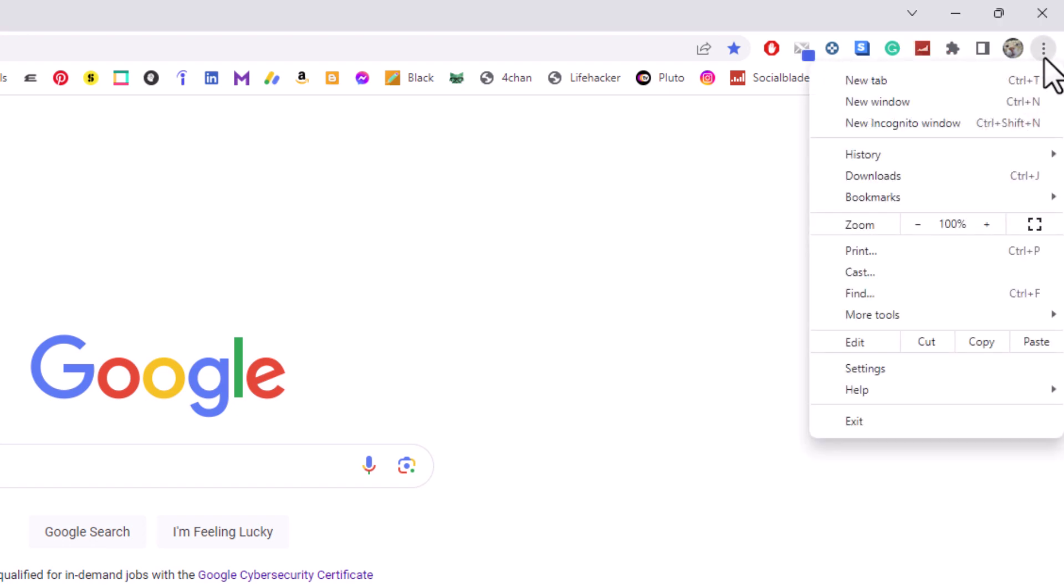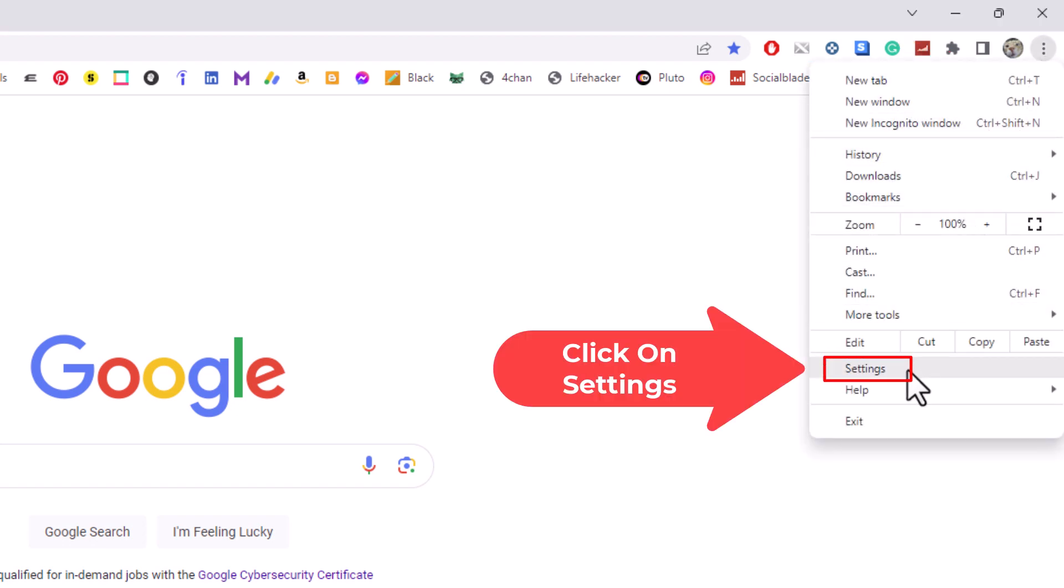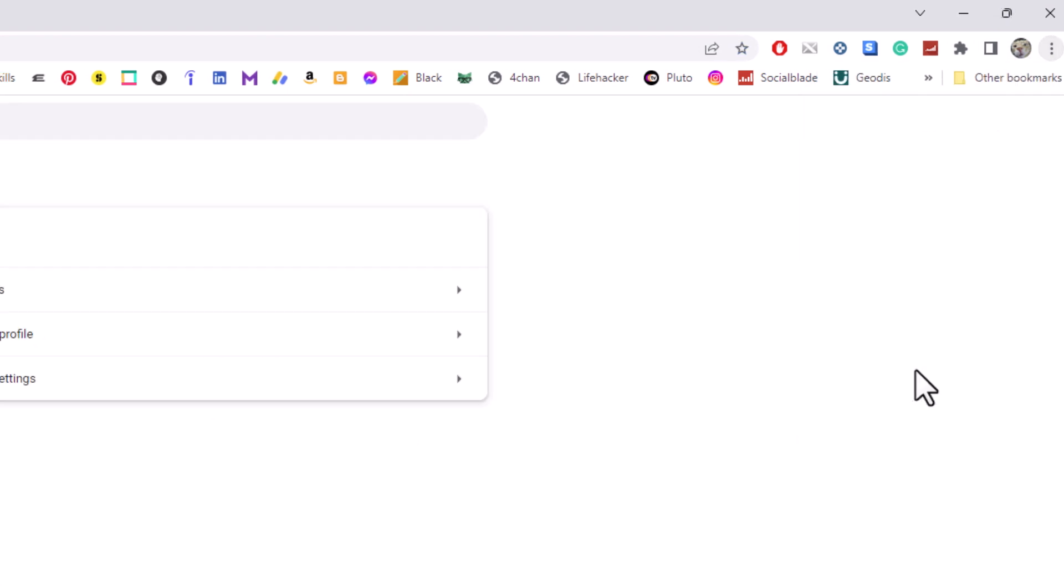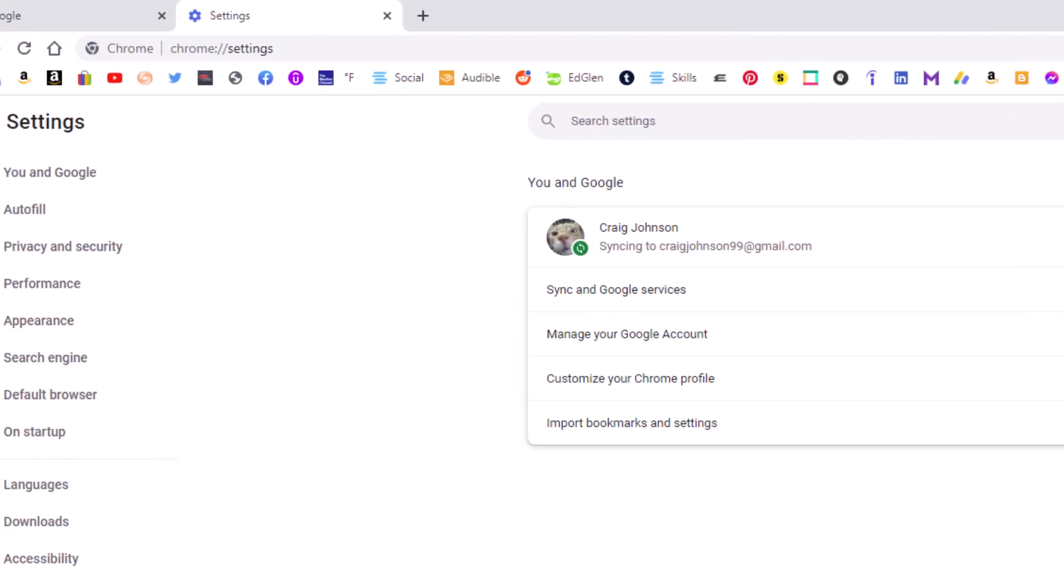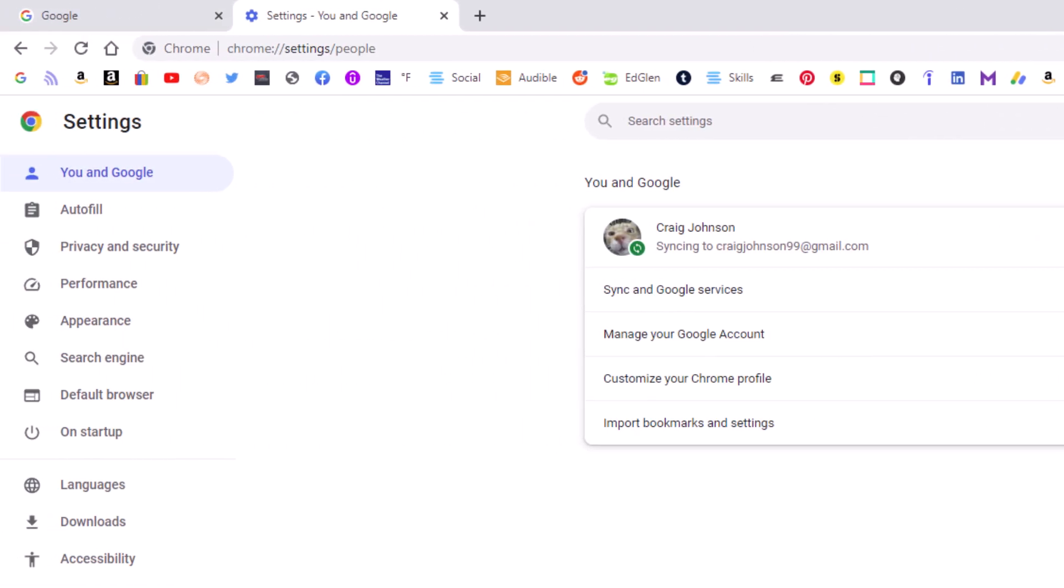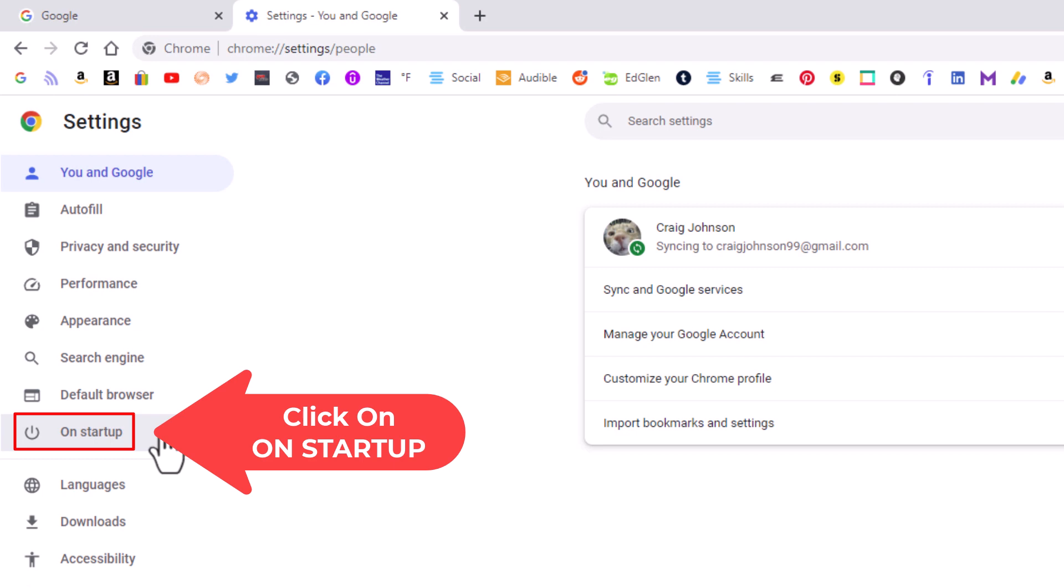Then go down to where it says Settings and click on Settings. In the pane on the left hand side, go down to where it says On Startup and click on that.